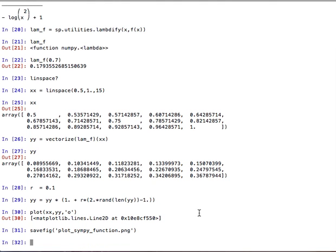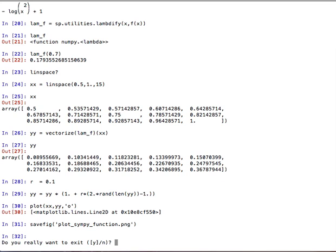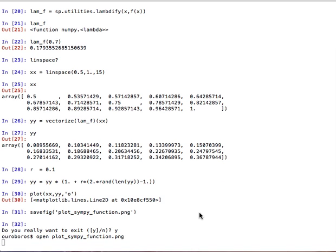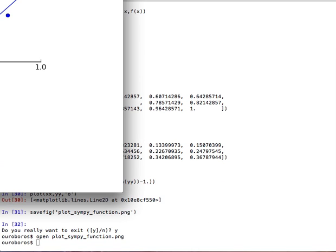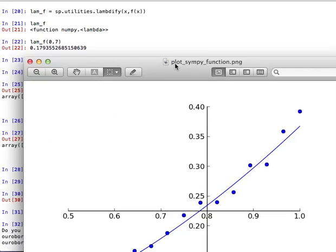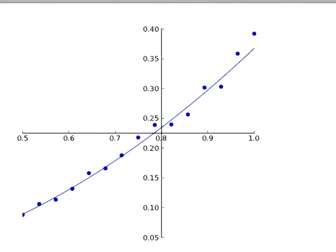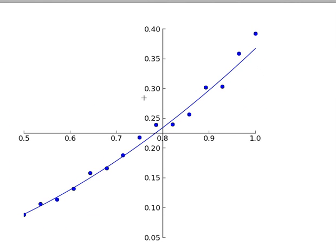And that's it. Here is our function. Great.